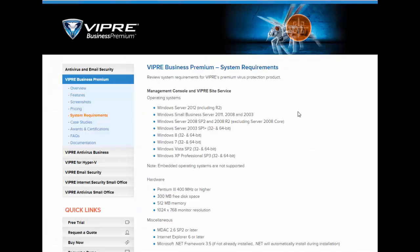Now, I've gone ahead and pulled up the System Requirements page from our website here, and you'll want to take a look at this prior to installation so that you can make sure that you're installing on an appropriate operating system, and that you do have the appropriate prerequisites installed beforehand.